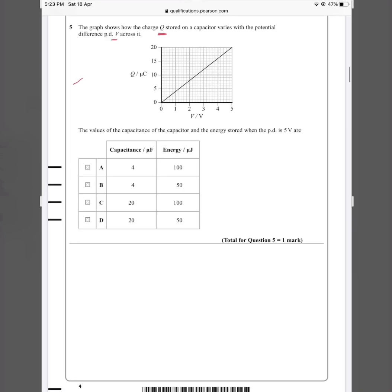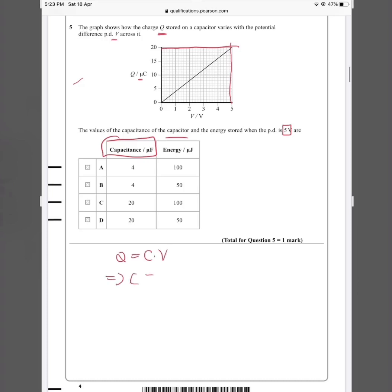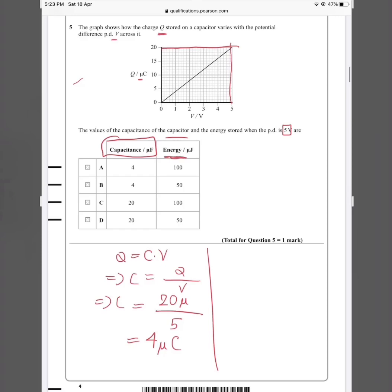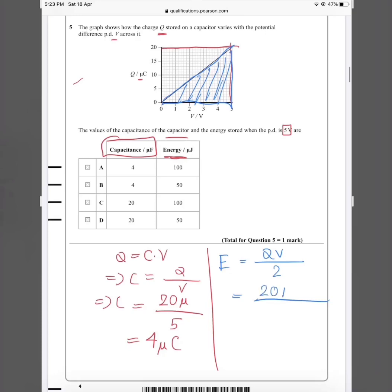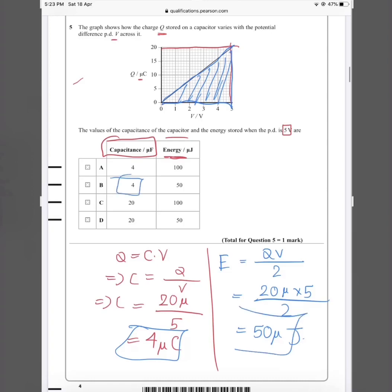Question five: a graph shows charge Q stored on a capacitor versus potential difference V. When the pd is 5 V, the charge is 20 μC. Capacitance C = Q/V = 20 μC / 5 = 4 μF. For the energy, we find the area under the Q-V graph: energy = QV/2 = (20 μC × 5) / 2 = 50 μJ. The answer is B.